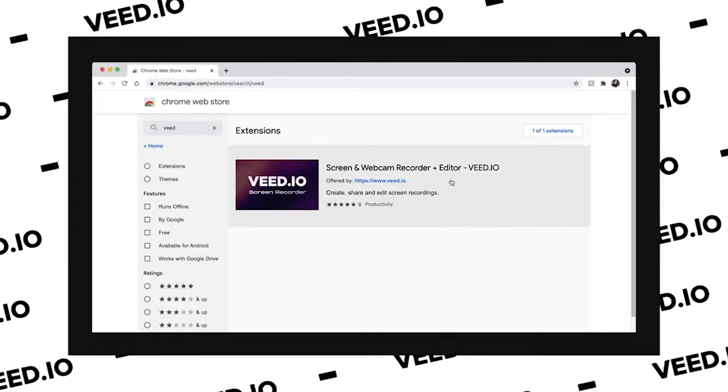Have you ever wondered how to record your screen? Well then, you're in the right place to find the answer. Hey everyone, I'm Becca, and in this video, I'm going to show you how to record your computer screen for free.